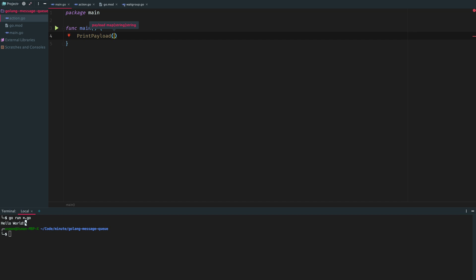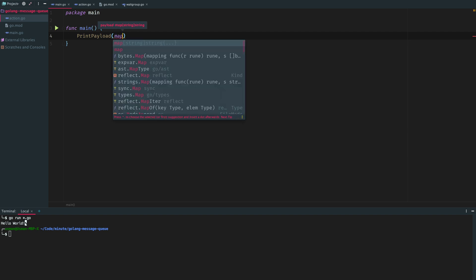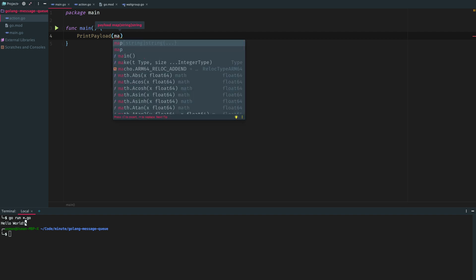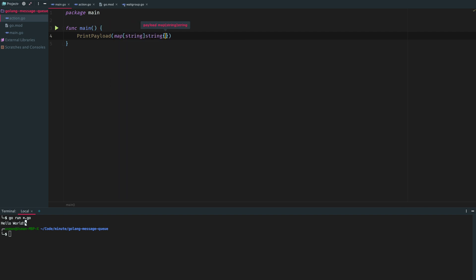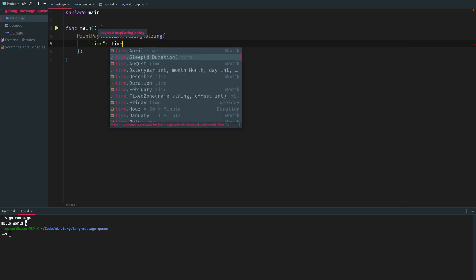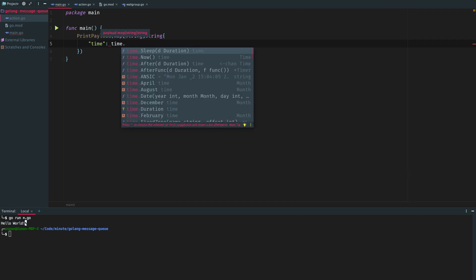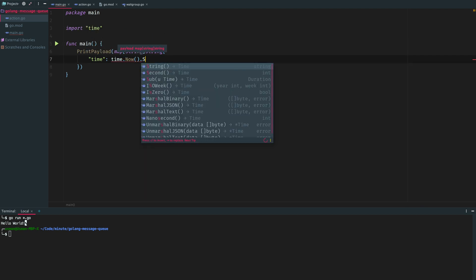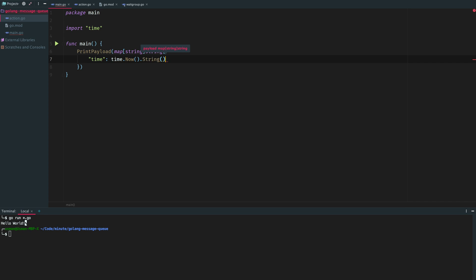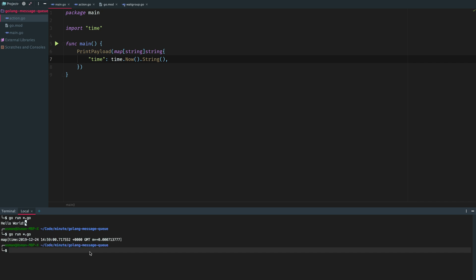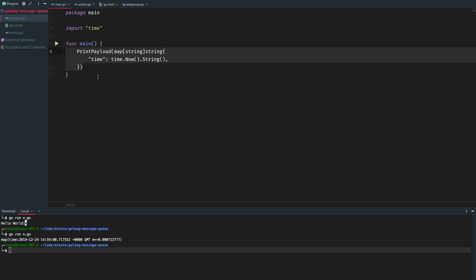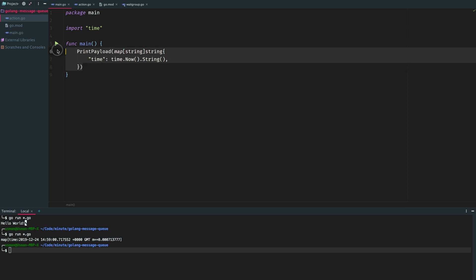Let's use our action right now synchronously and we will pass something here. We will pass a map of strings and we will pass the current time. Let's run it. All good, working fine.